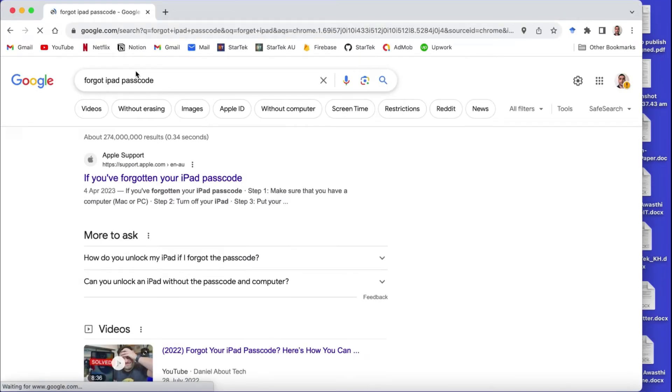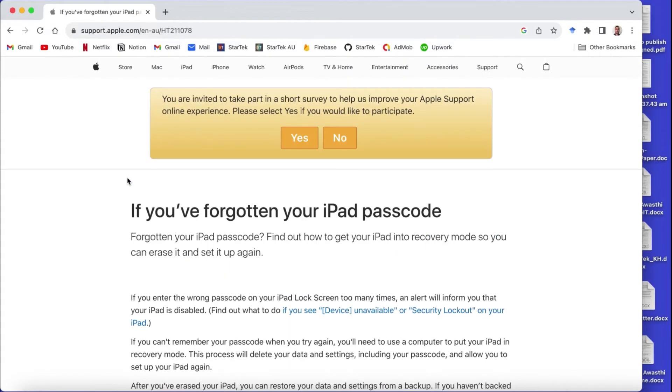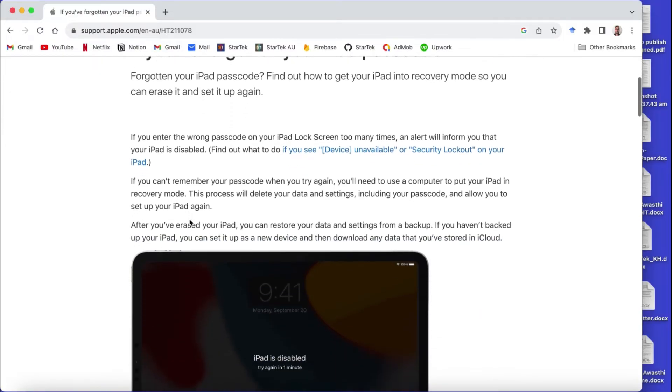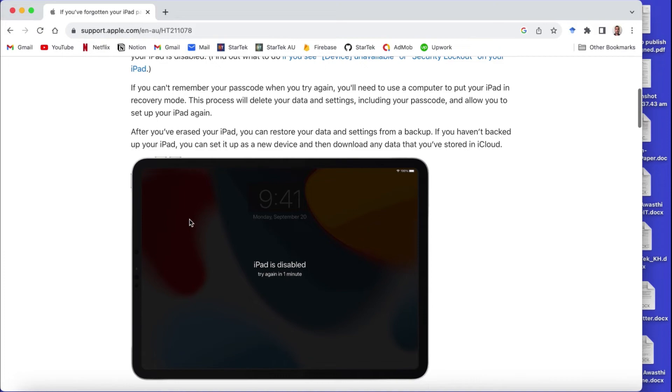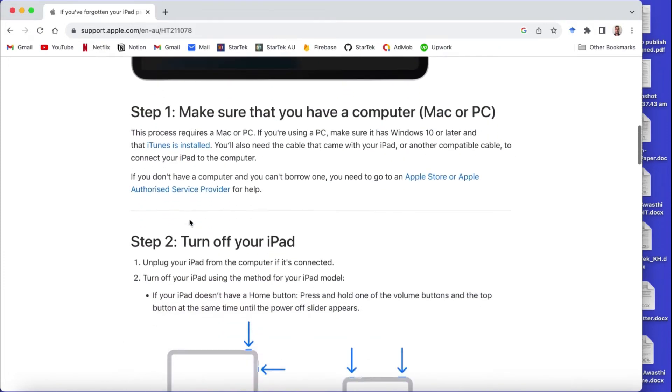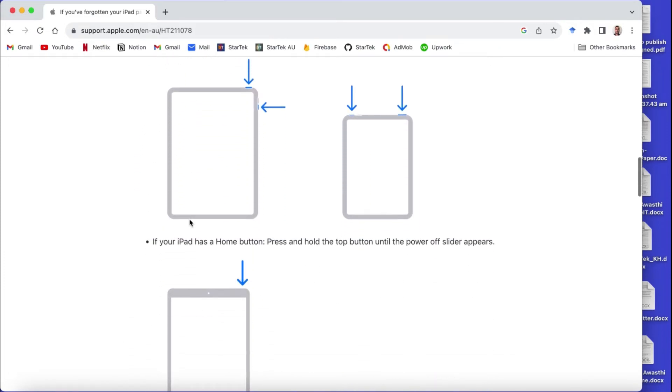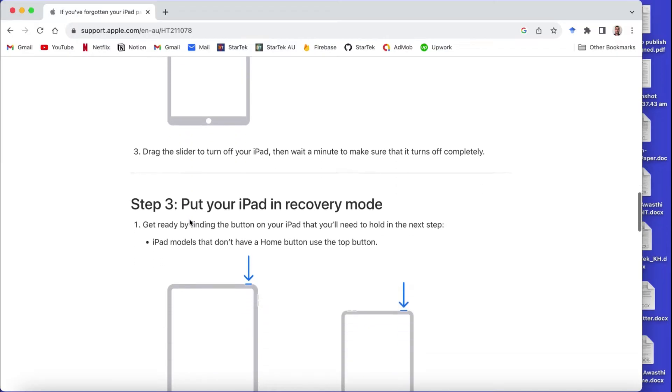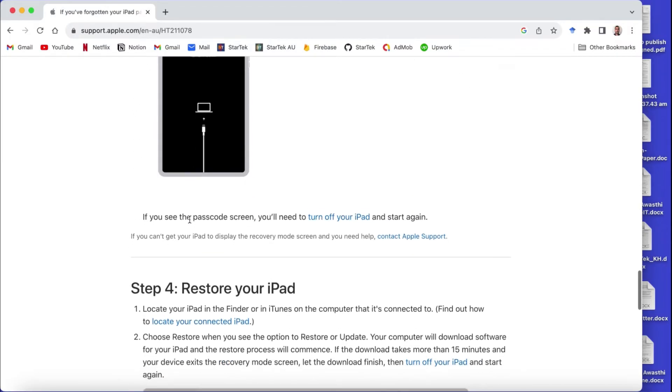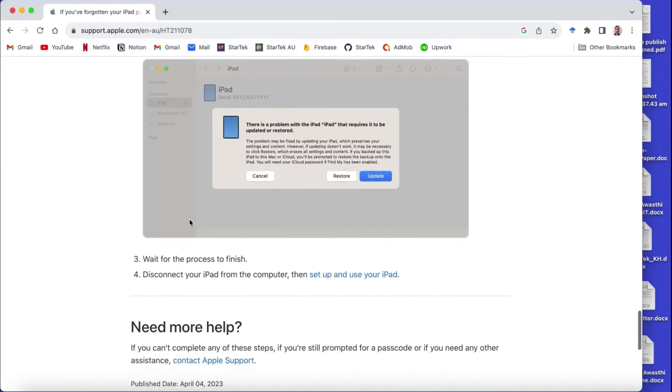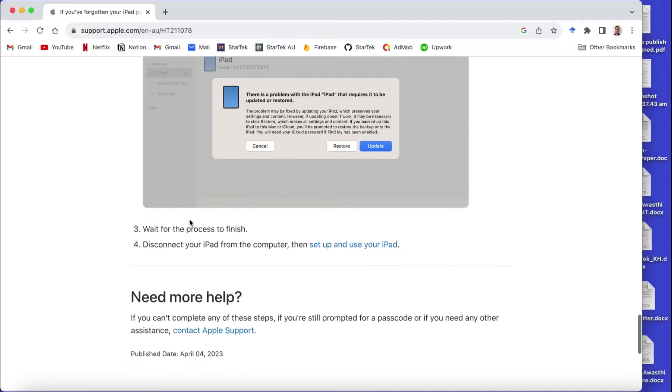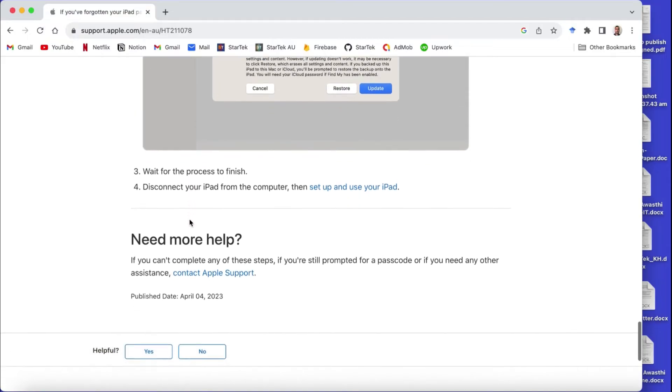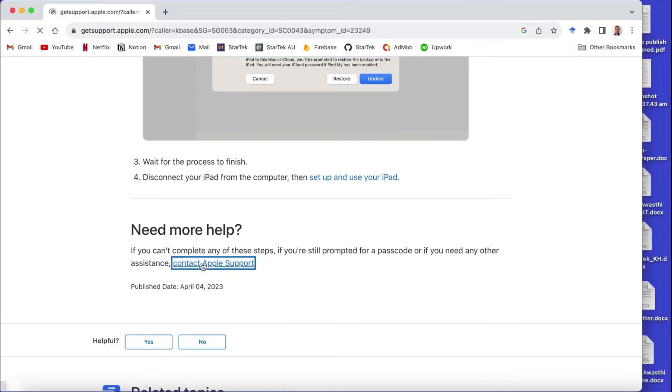Here it is. So to contact them, I searched in Google that I forgot my Apple iPad passcode. The Apple website gave this information and I went through all the information. There were all the steps that I need to take to recover my iPad, but because I also had my Apple ID passcode forgotten, I was not able to use this information.